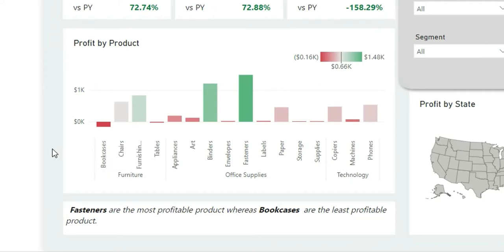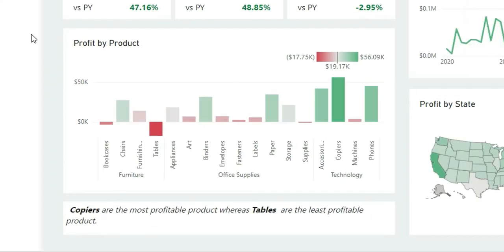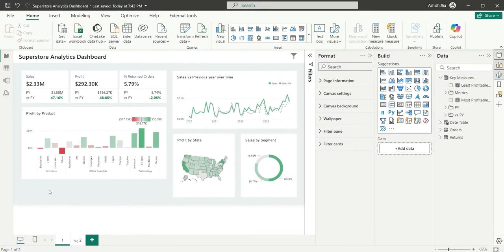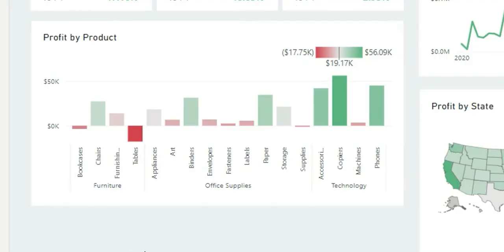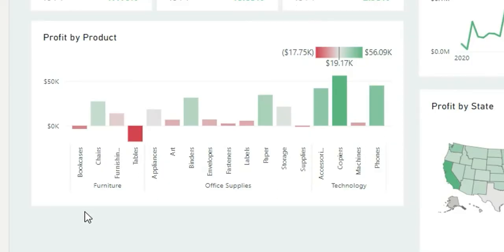So, in this video, I'm going to show you how to create this kind of insight in Power BI. What I've noticed some people do is they just write the insight from a static chart — for example, writing that copiers are the most profitable product, whereas tables are the least profitable product — in a text box statically. So whenever a filter is changed, the chart will change but the insight will not change, which is not helpful. We should always create a dynamic insight that also changes when a filter is changed in the report.